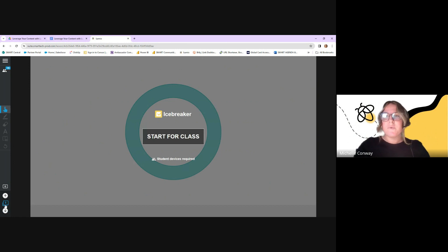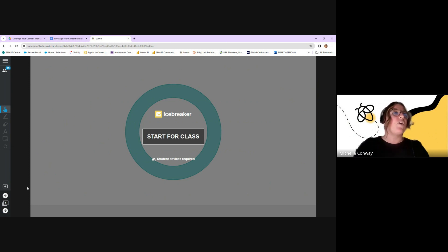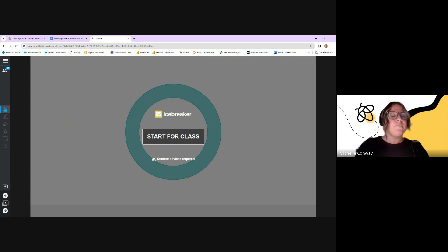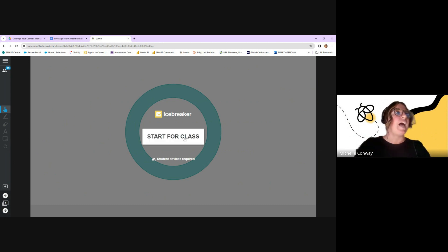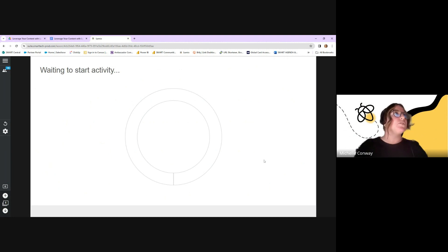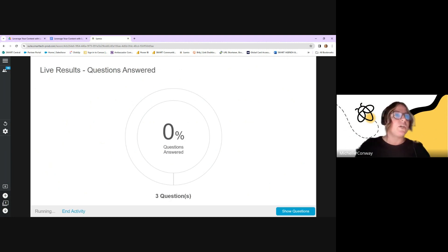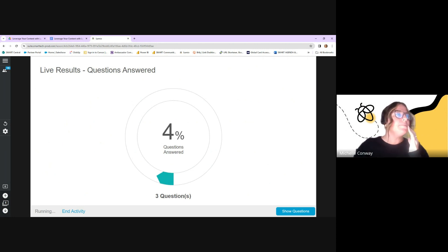The first activity is called a Response — it's our most formal assessment tool in Lumio, but it works like a surveying and polling tool. You can also ask students questions and export the data to a Google/Excel sheet. As a teacher, I'll hit 'start for class' and on your end as a student you can start responding to the three questions.